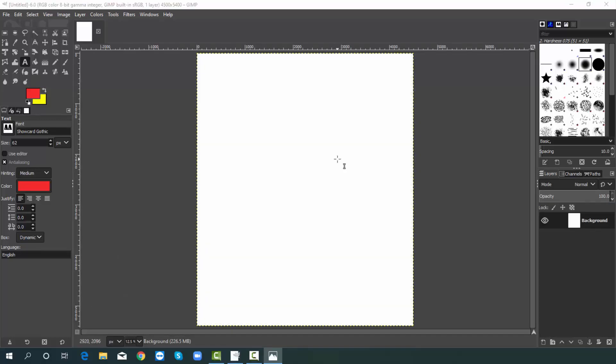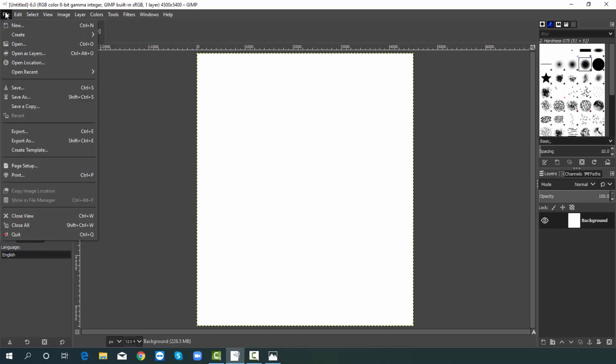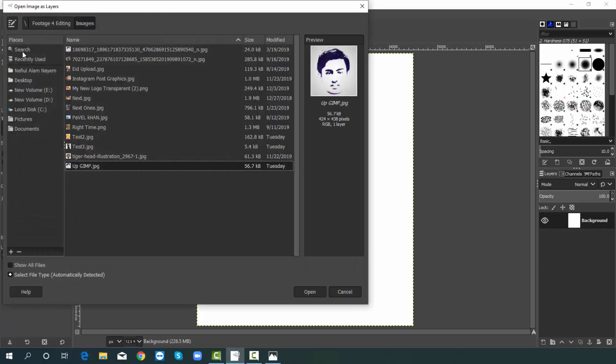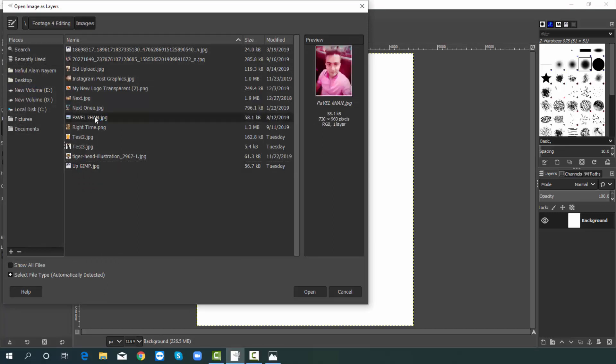After creating a document I will add an image. For that I hit on file, then choose open as layer. Then you have to choose your image from your Mac or PC. I am choosing. After picking hit on open.